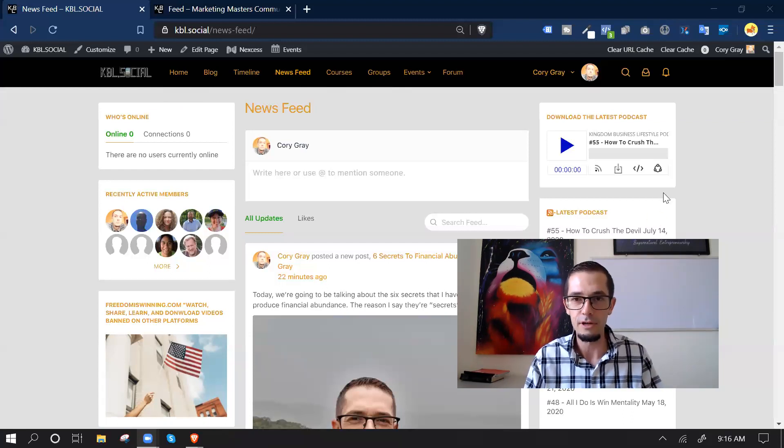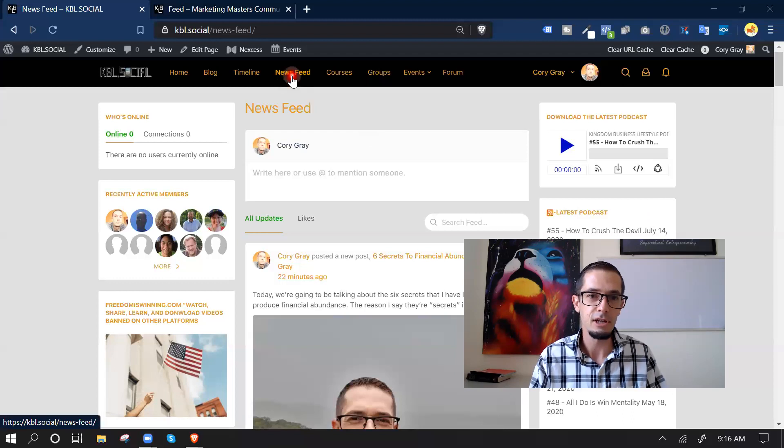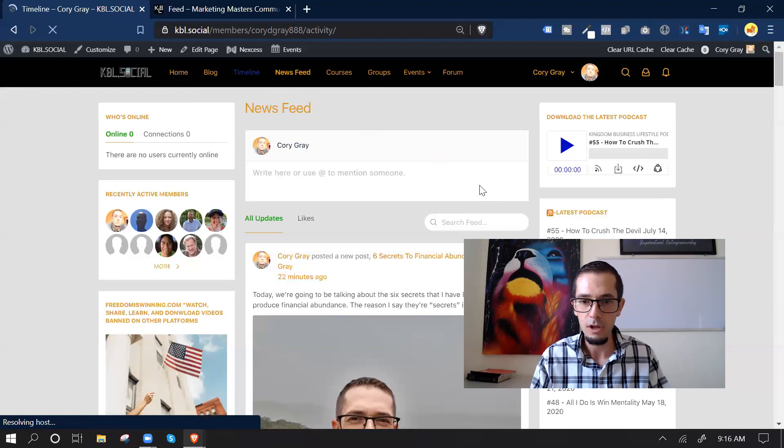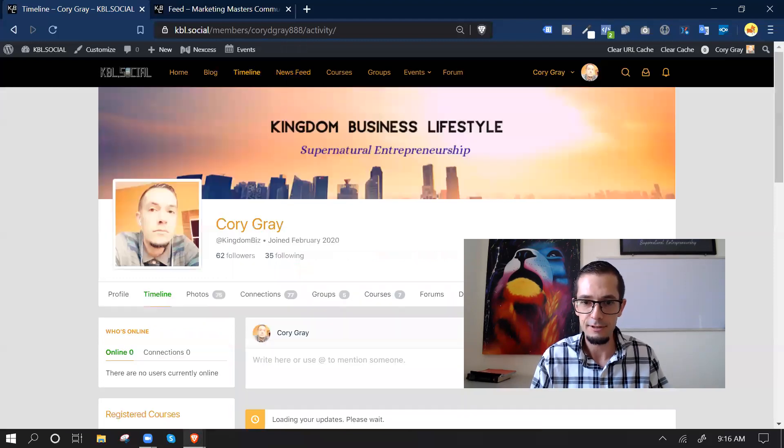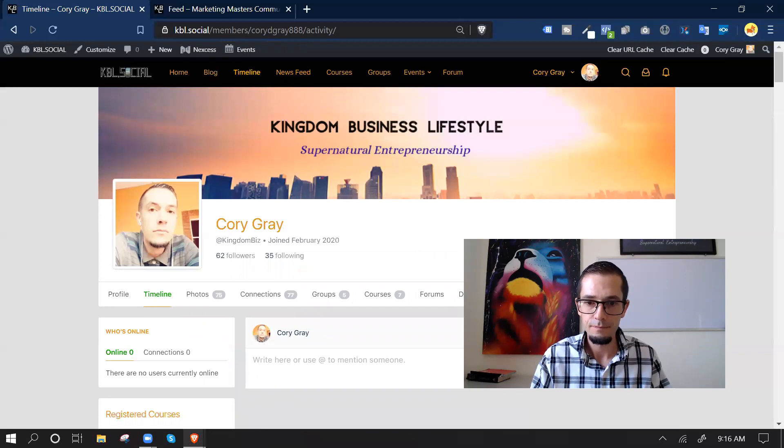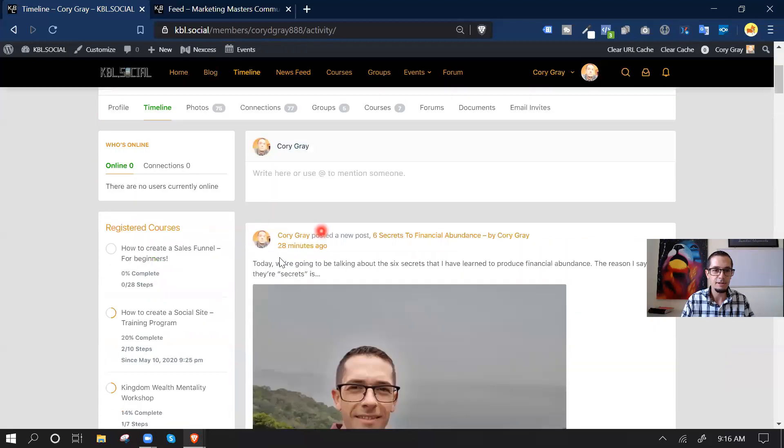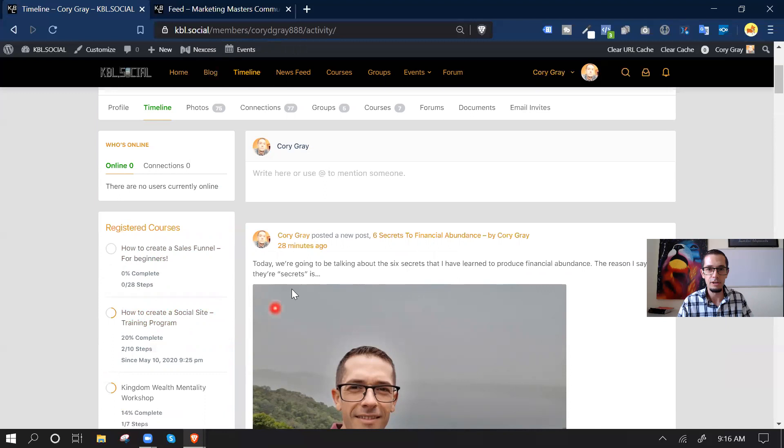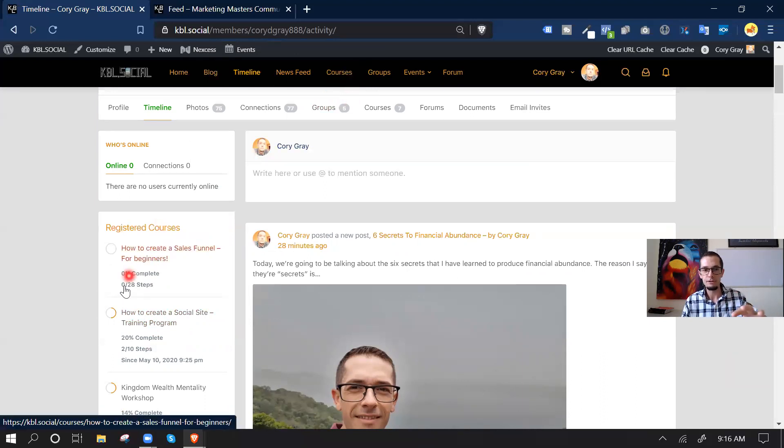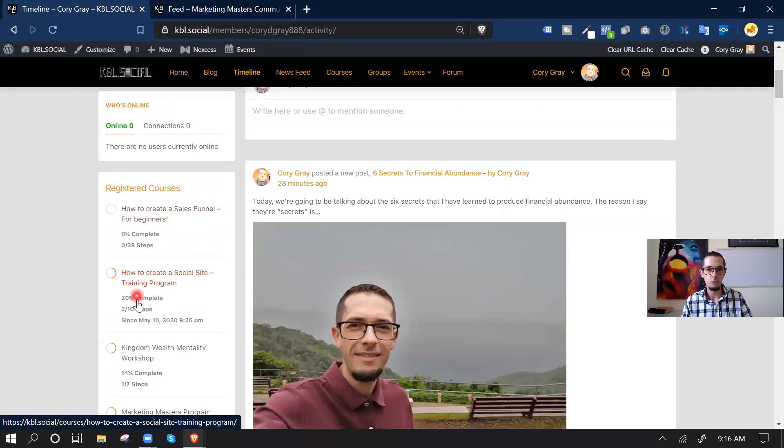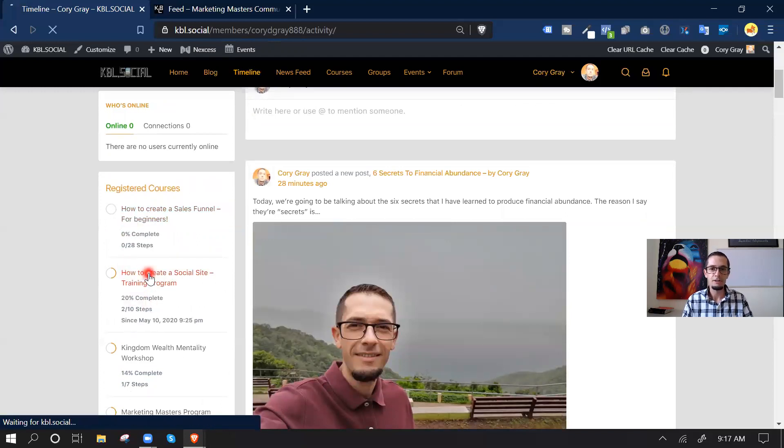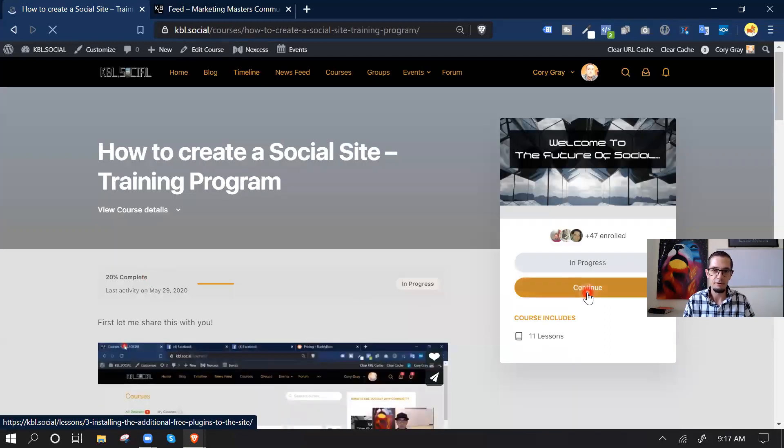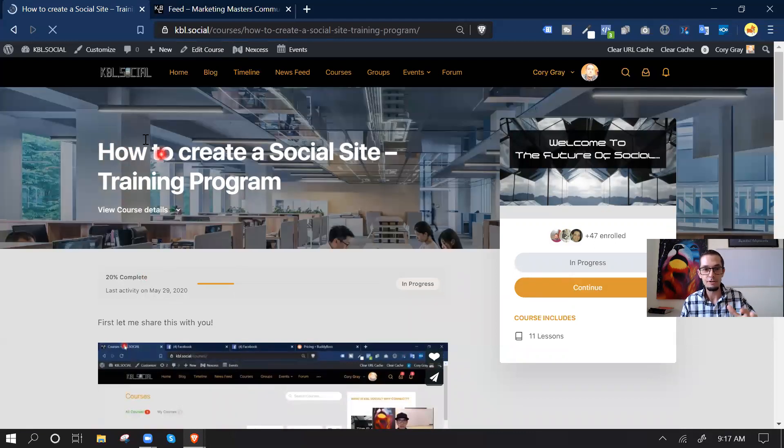So anyways, let me just show you some of the features because that's really what is key. So this is the news feed. Of course we got the blog. I have my timeline. Let me make myself smaller so you guys can see. All right, so this is my timeline. It's got all my courses that I've registered to with progress bar, and the reason this works really good for me is I teach tech courses. I have marketing courses, funnel building courses, things like that, and I wanted my users to be able to keep track of their progress like this one, 20% complete. I can actually just click that, jump right into the course and just continue.